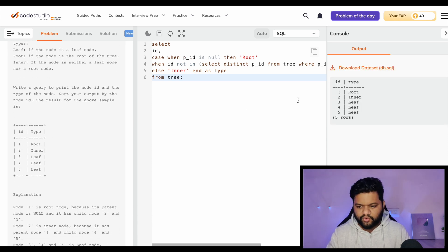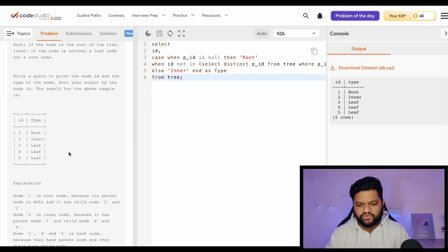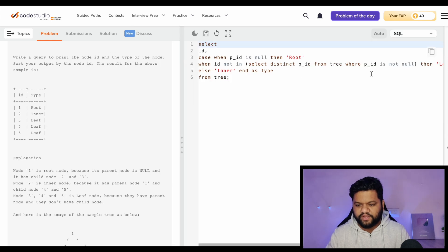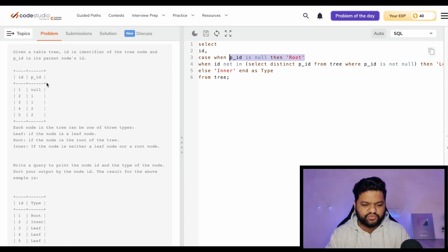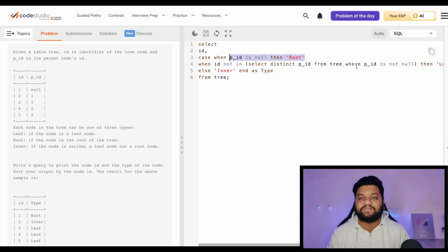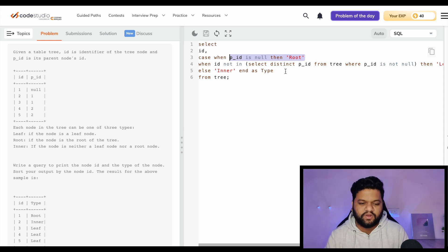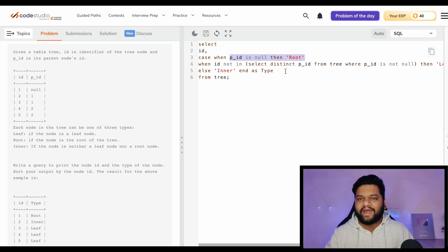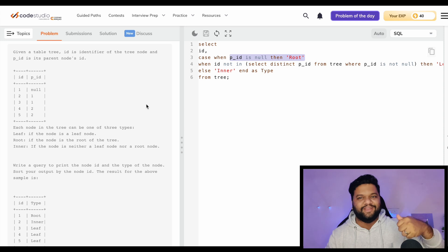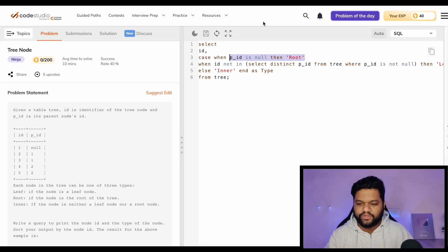Let's execute it. We can see node 1 is Root, node 2 is Inner, node 3 is Leaf, node 4 is Leaf, and node 5 is Leaf - exactly matching the expected result. The conditions are clear: null PID check identifies Root, ID not present in PID values identifies Leaf, and the remaining are Inner nodes. This is a very interesting question. Feel free to put your solution in the comment section.